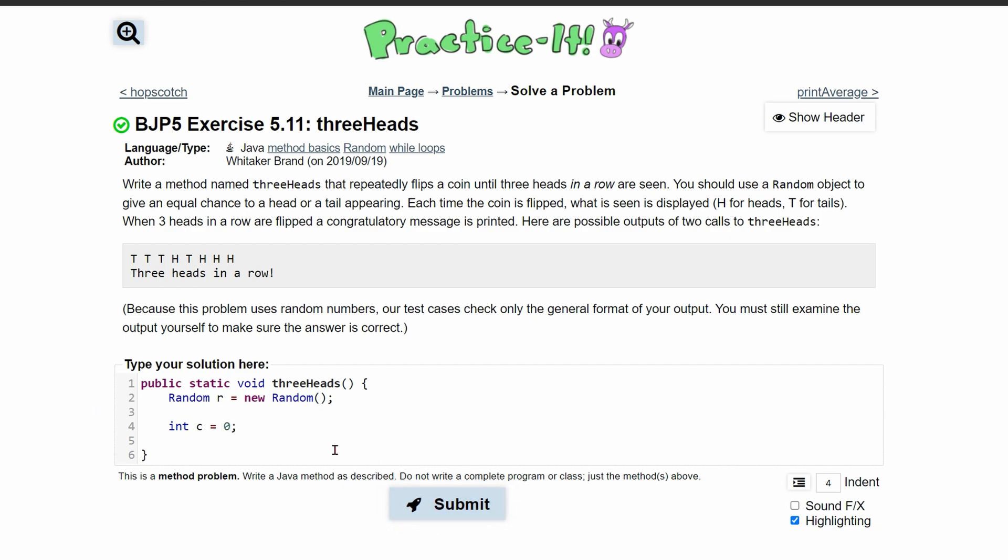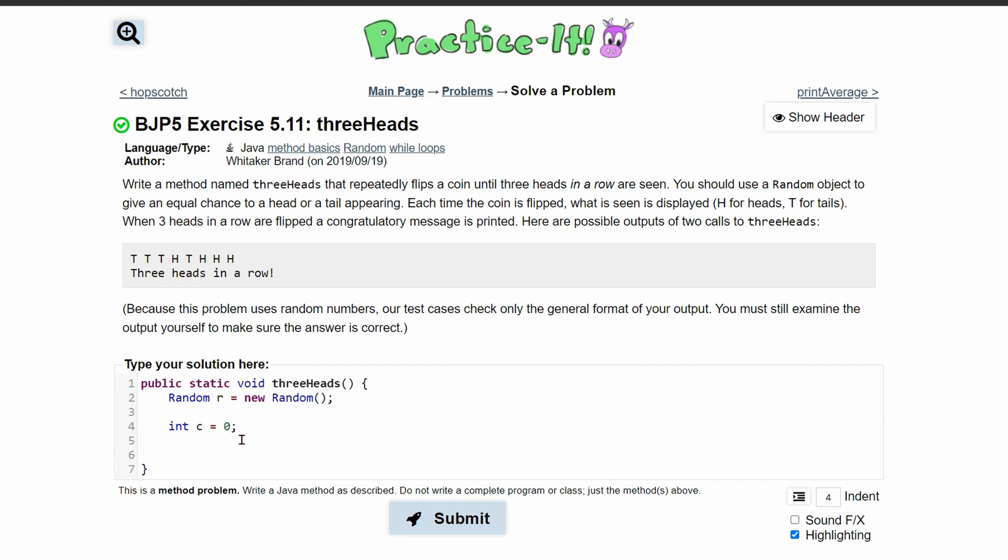Now with this done, we want to run this while our c does not equal three, right? So while our heads does not equal three. And if we want to make this a little bit easier to read, we can call this heads. So int heads is equal to zero, that's how we start it out.